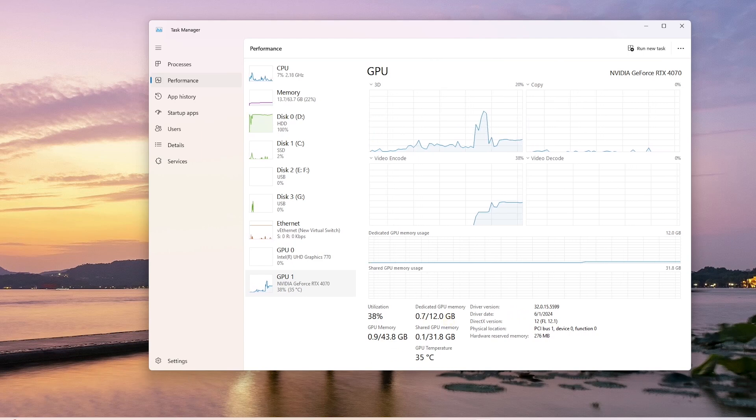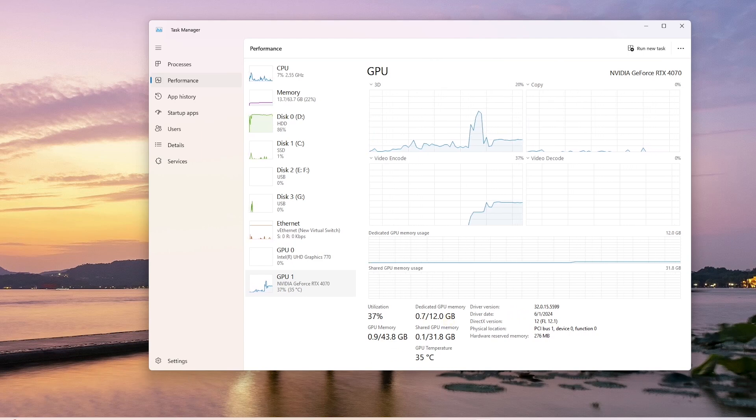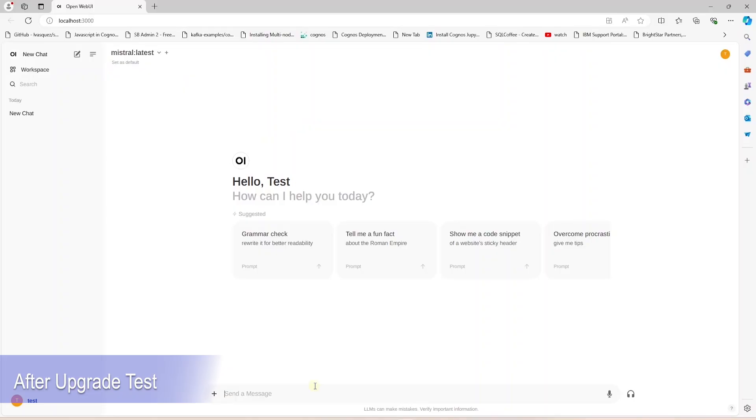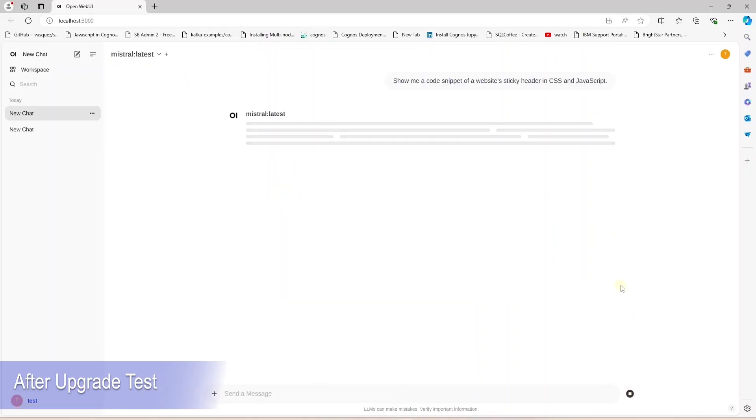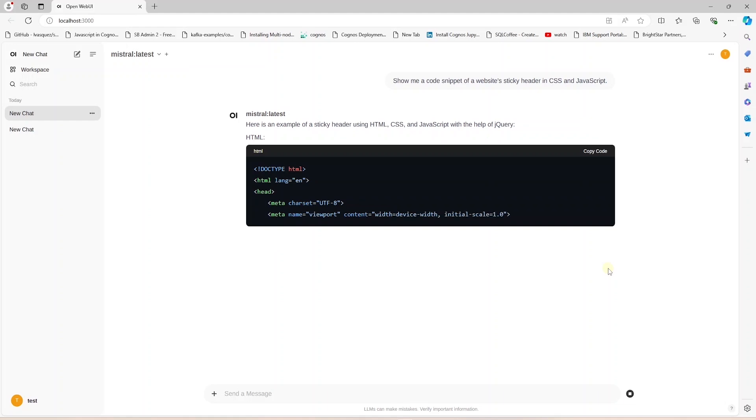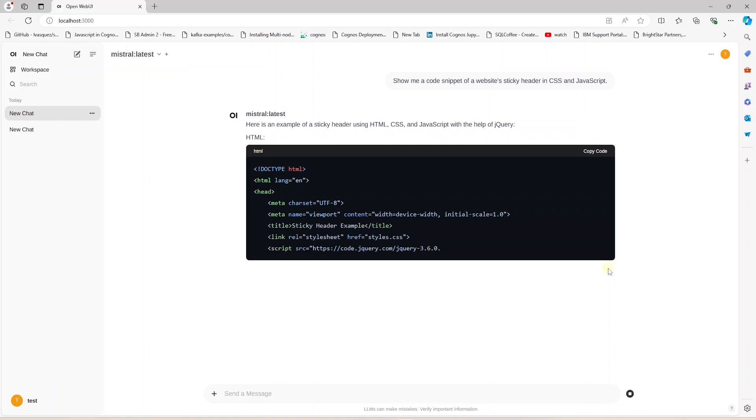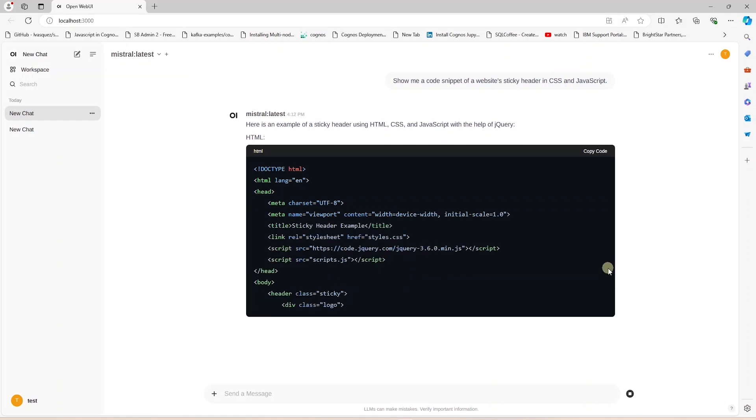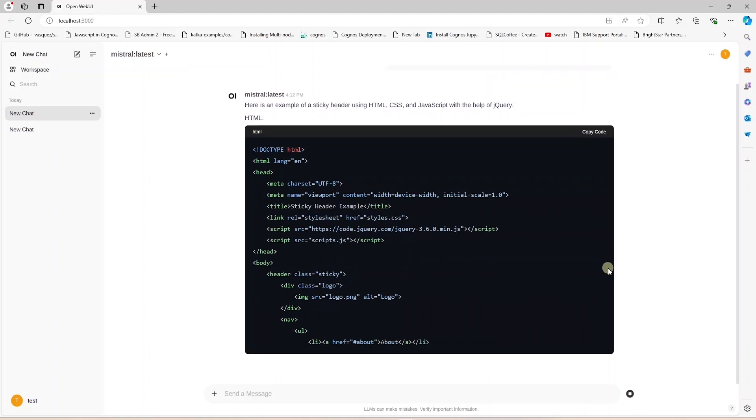We will test the LLM on the GPU and measure the performance. Let's ask the Mistral LLM the same question again. Once the UI receives the response we should see a quick text stream on the UI. Here we go.